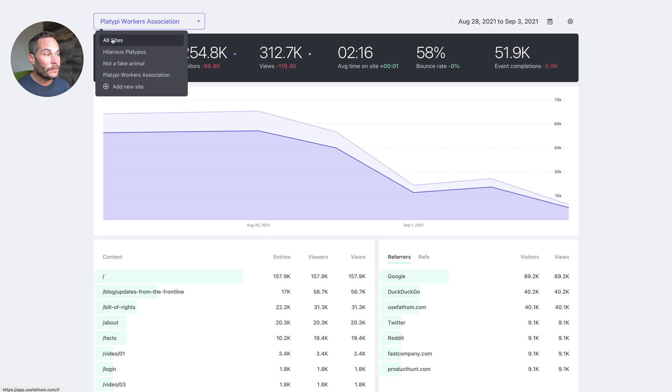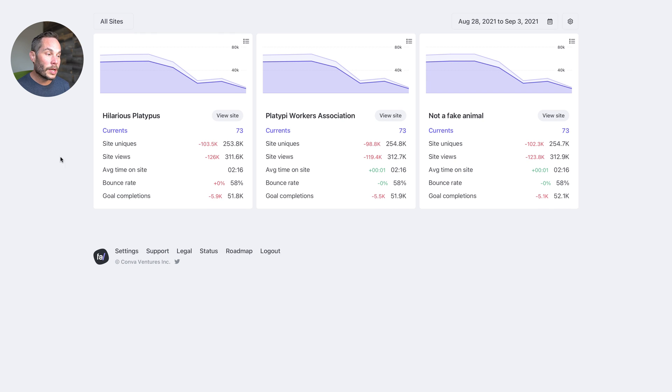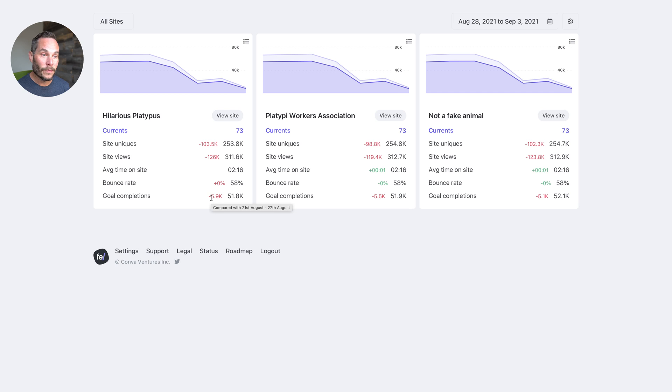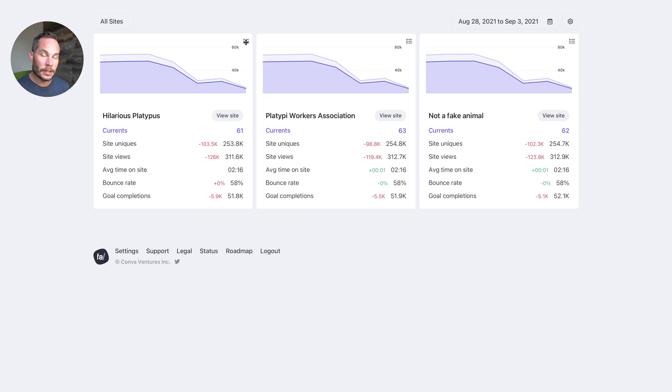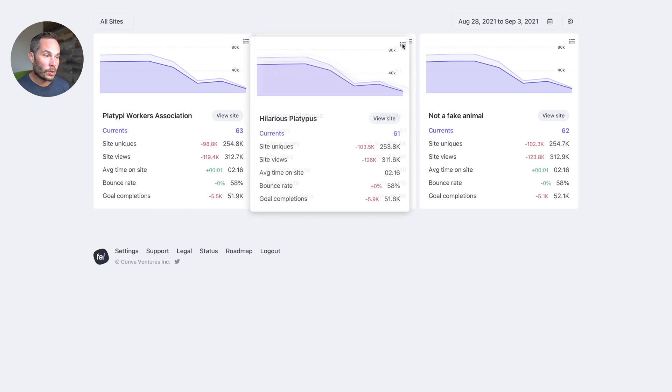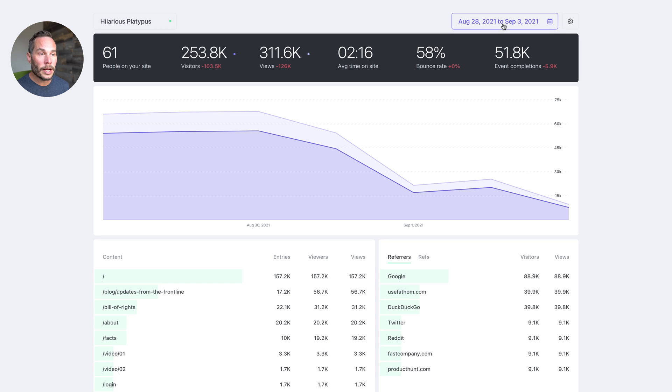And if you'll notice here, we have an all sites button. So if we click on that, you can now see all of the sites on a single page for your dashboard. And if we click and hold this button right here, this little icon, we can drag and drop the order. To get back to the dashboard, you just click view site.